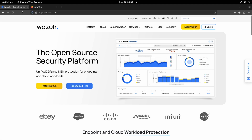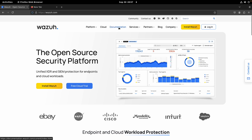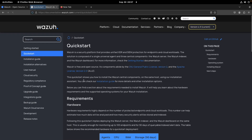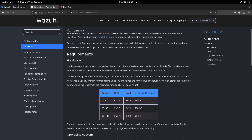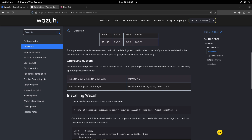What you need to do is go to their website at wazuh.com and click on Documentation, then click on Quick Start. If you scroll down you will see the hardware requirements, the operating system requirements, and all the steps you need to follow to install Wazuh.